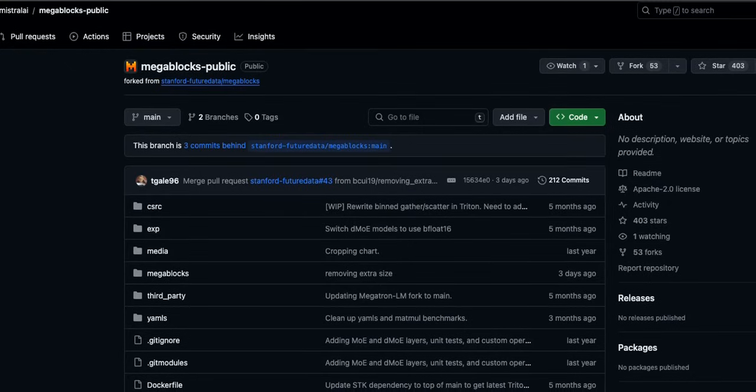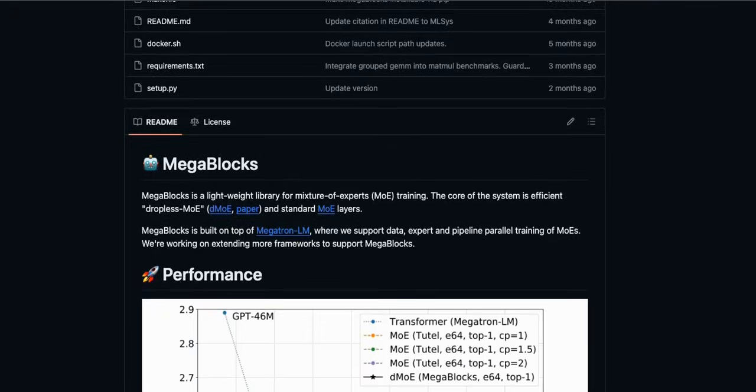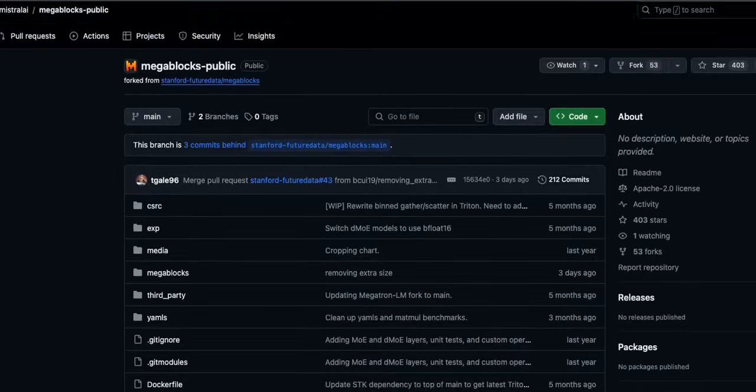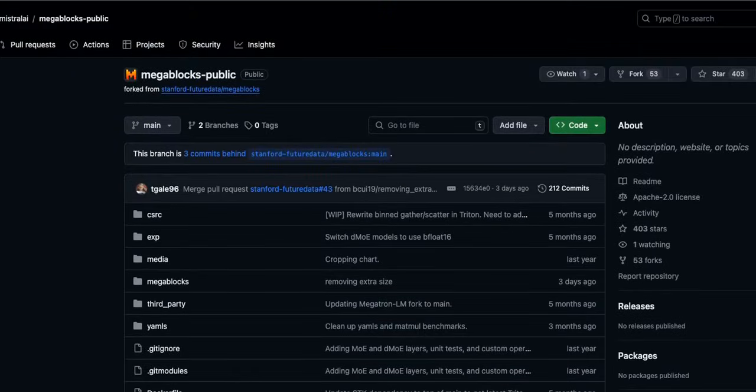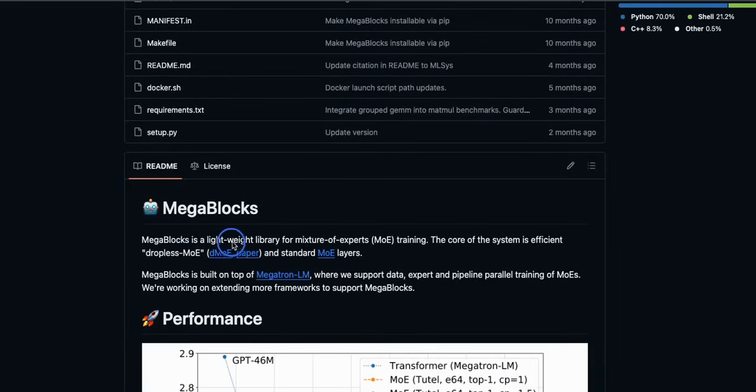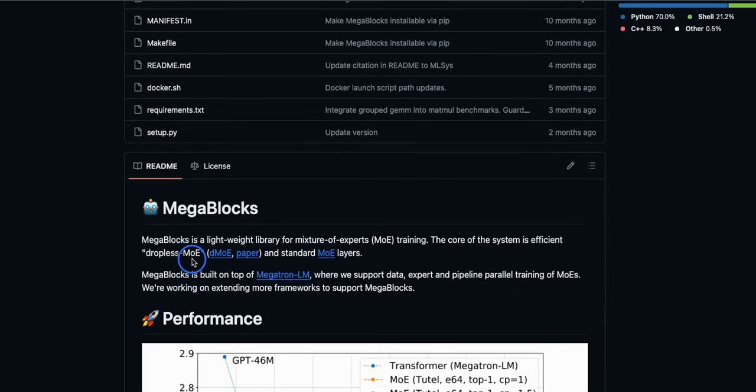Andrej Karpathy in his tweet was referencing to this GitHub repo. It's called megablocks and this is maintained by the Mistral AI team. Megablocks is a lightweight library for mixture of experts training. The core of the system is efficient dropless MOE or mixture of expert. Now we don't know if exactly this approach was used to train this model, but since this library is maintained by the Mistral team there is a high probability that they used the same or very similar approach.